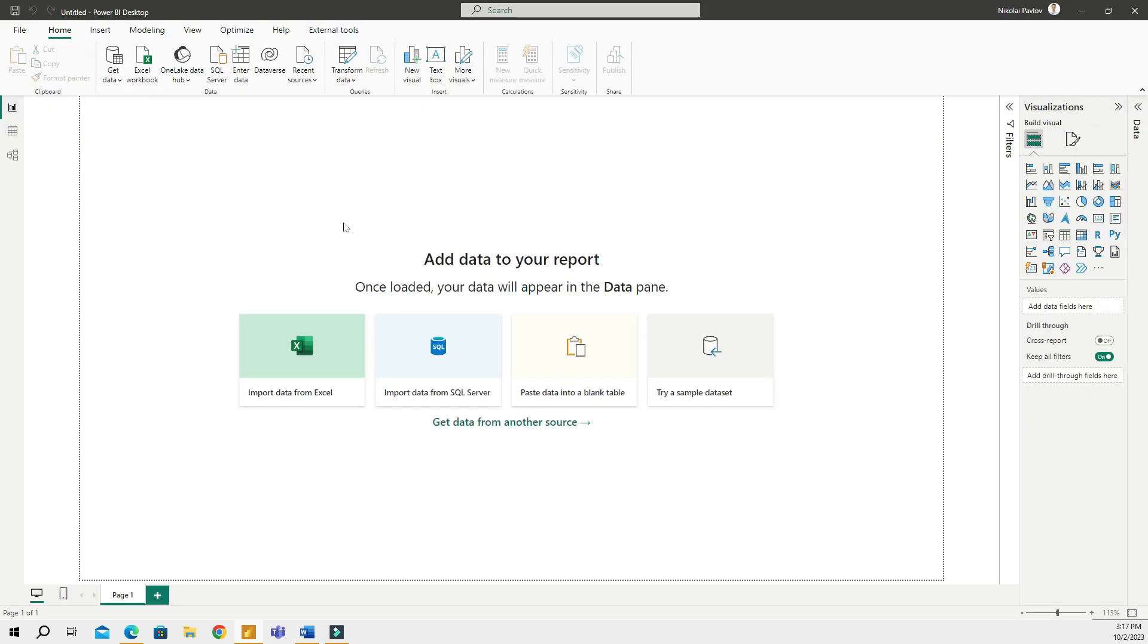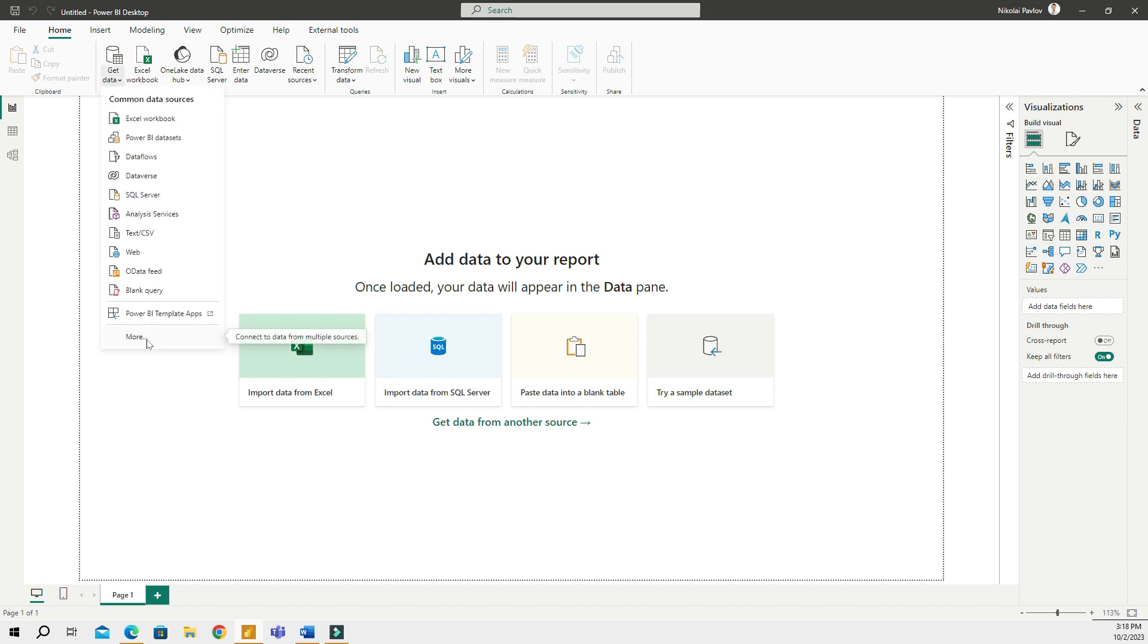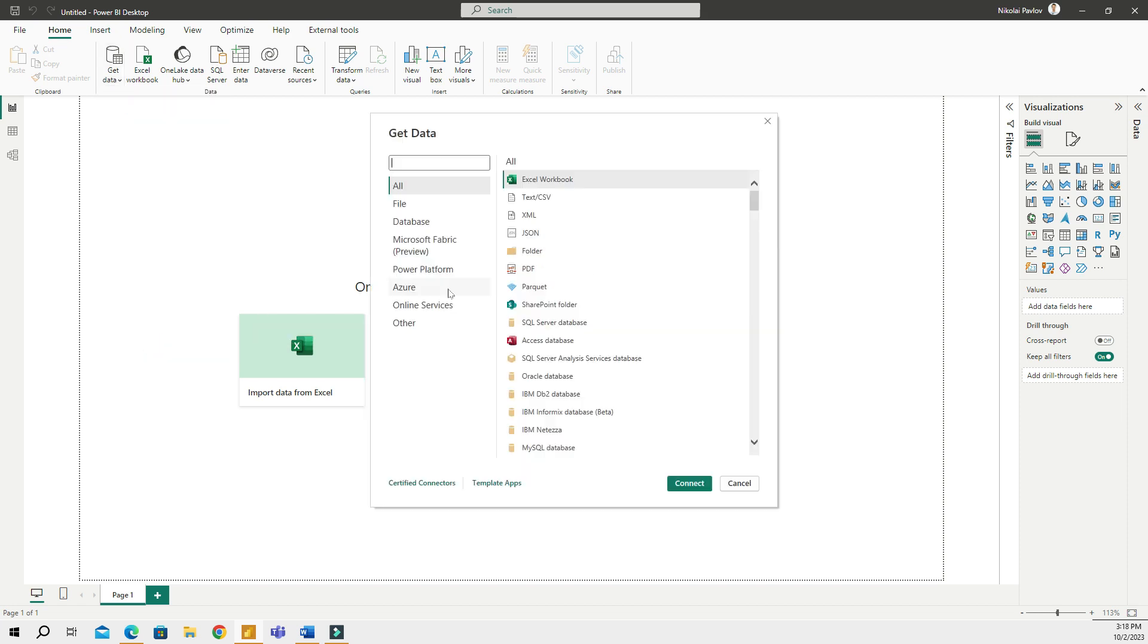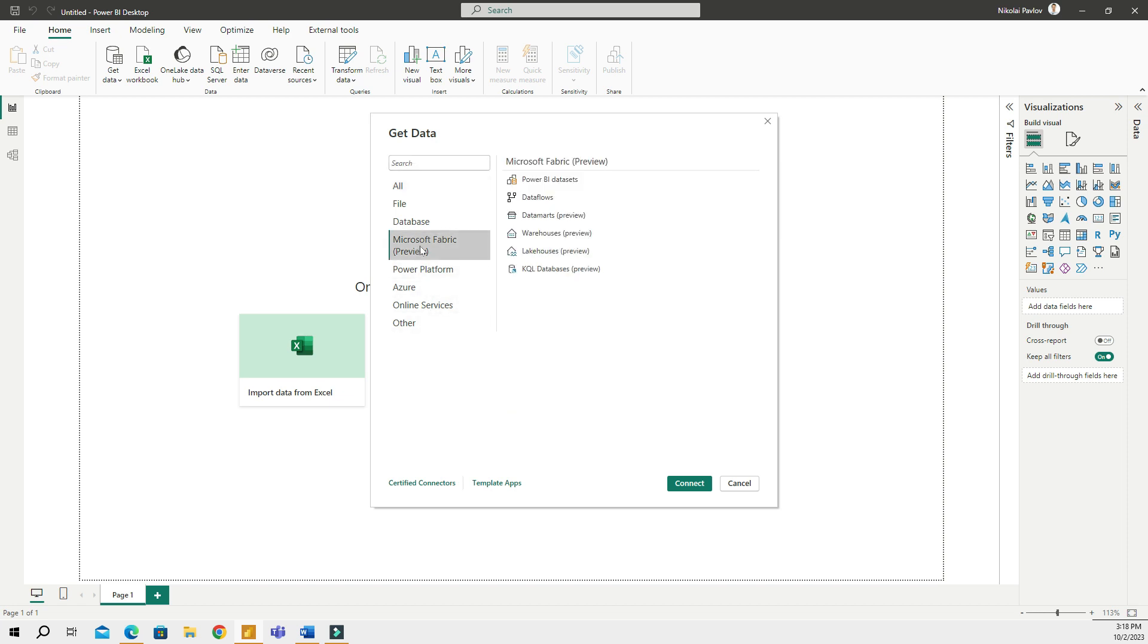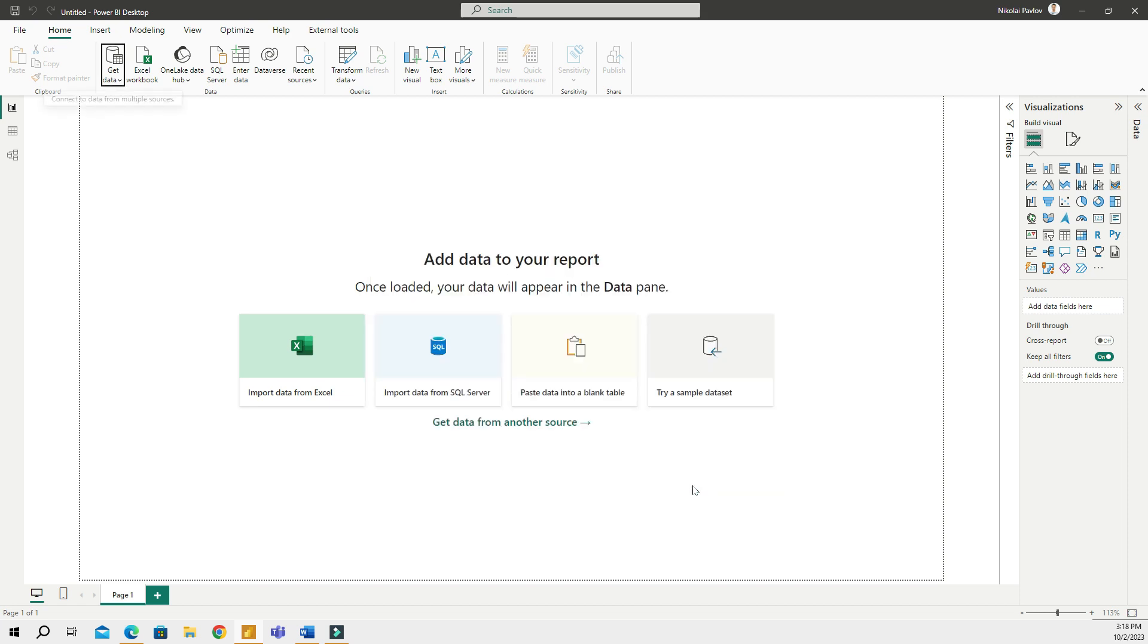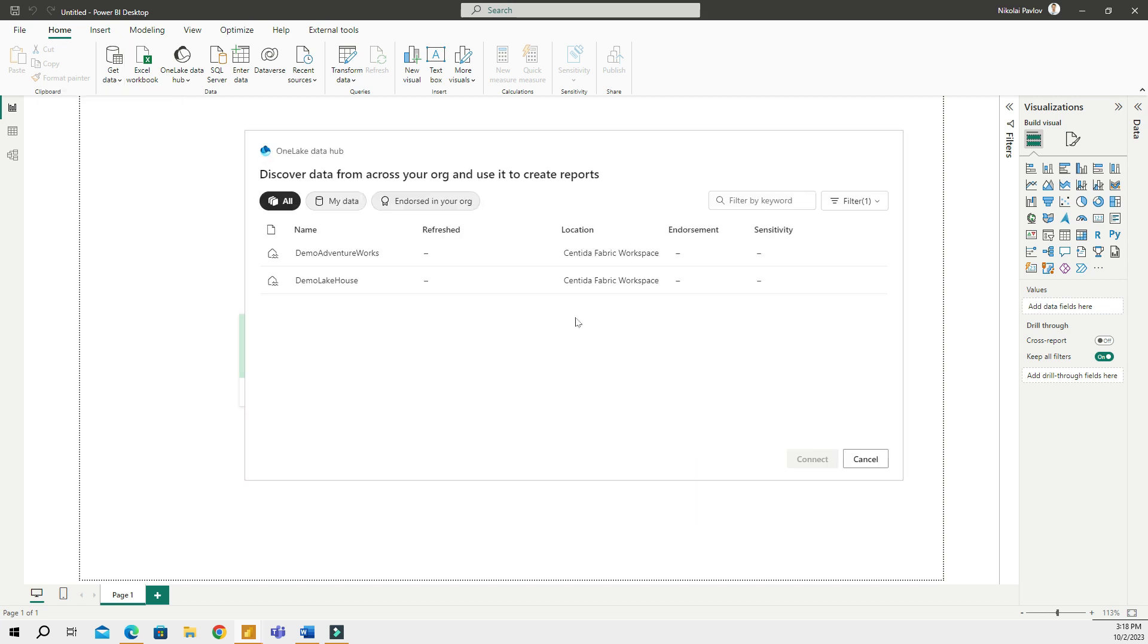Once I am in Power BI Desktop, I can access my data by going to Get Data and then I can click More. Then here I will go to Microsoft Fabric and then choose my lakehouse. Now I am connecting to my lakehouse right from Power BI Desktop. So I will choose demo Adventure Works.